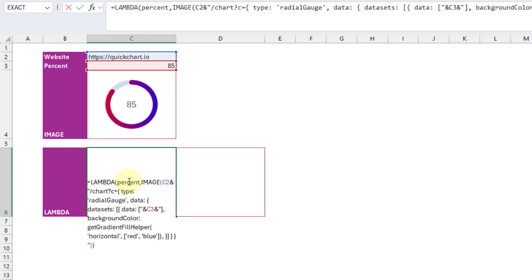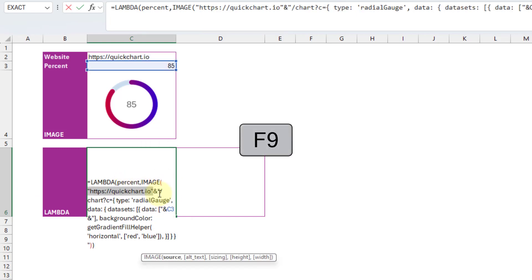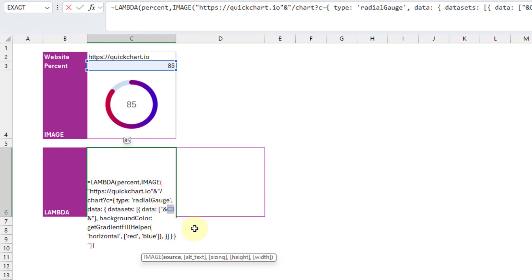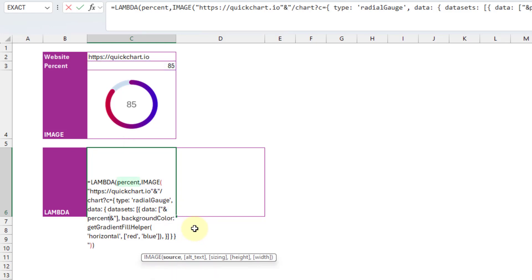And I'm going to replace these cell references. So here I'm just going to press F9 and convert that to a hard-coded value. And here the cell reference to my percentage, we're going to switch that to the percent argument that we created in our lambda function.